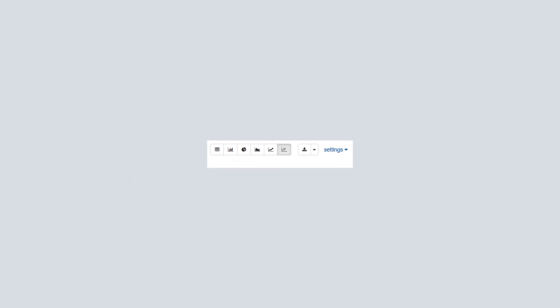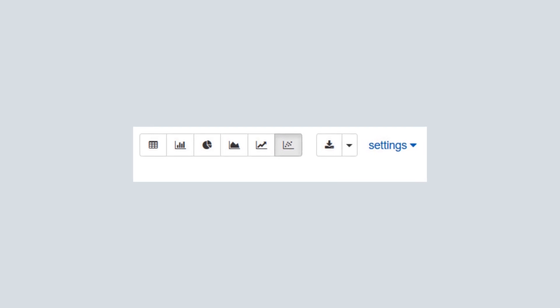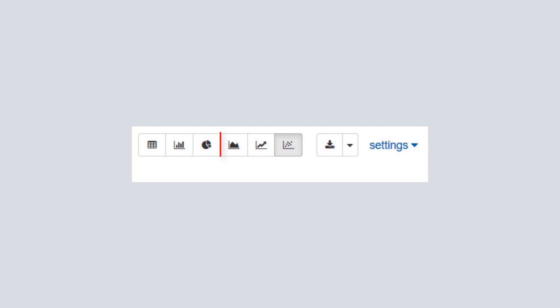Now, let's look at the Zeppelin notebook data visualization features. The notebook provides built-in tools that let you view your analytic results in these formats: table, bar chart, pie chart, area chart, line chart, and scatter chart.